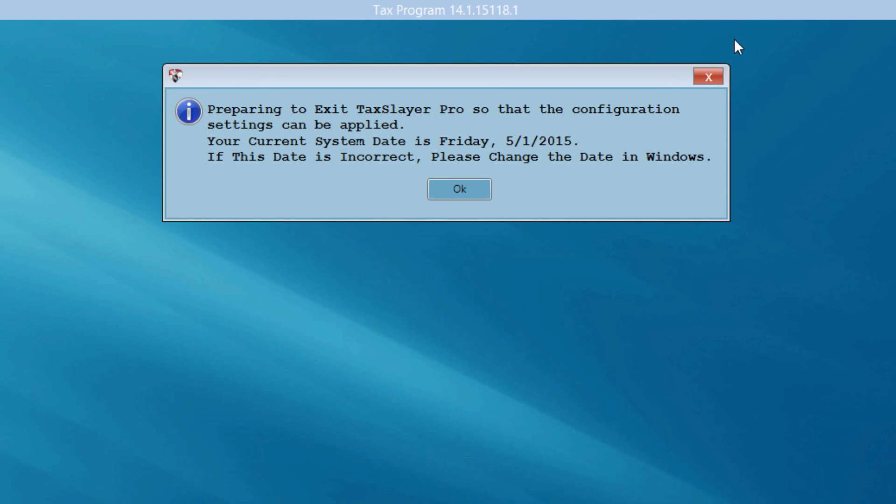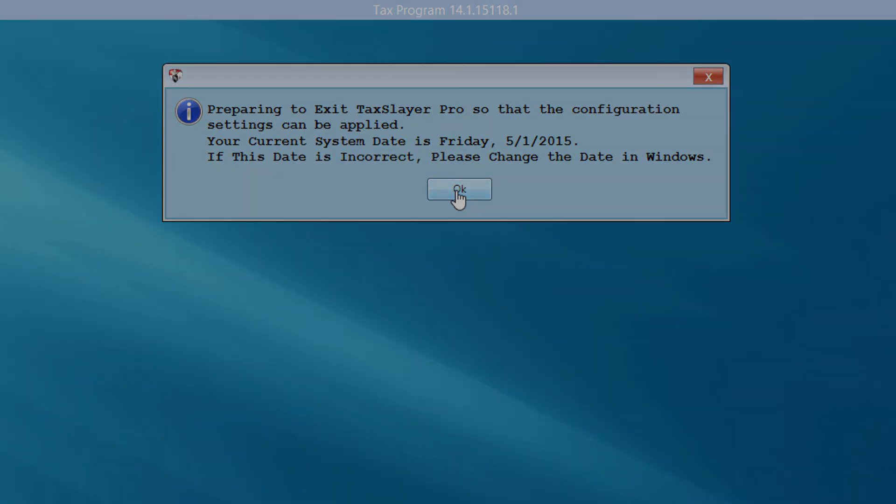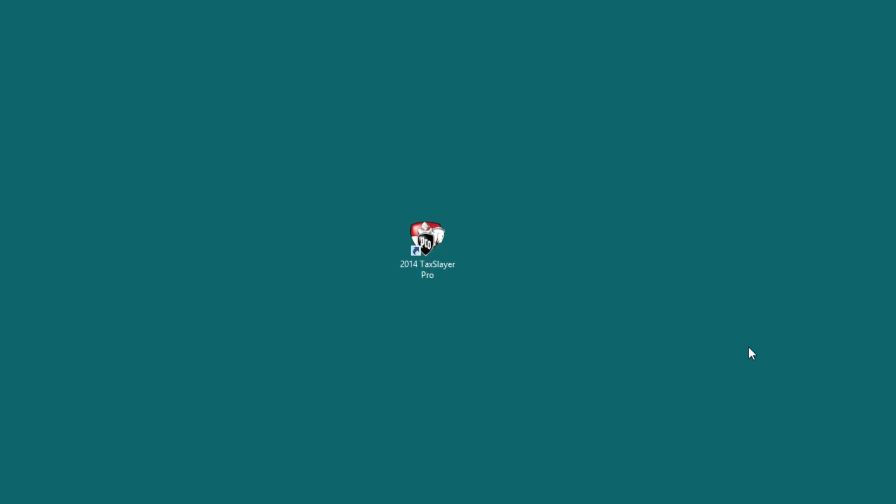I've finished with the initial setup and configuration of the software. So, now the software is telling me that it's preparing to exit so that the configuration settings can be applied. I also want to make sure that my current system date is correct. If the date is incorrect, it's telling me to change the date in Windows. But my date appears to be correct, so I'm going to go ahead and click OK. And I've finished with the initial configuration and setup of the software. Thanks for watching.